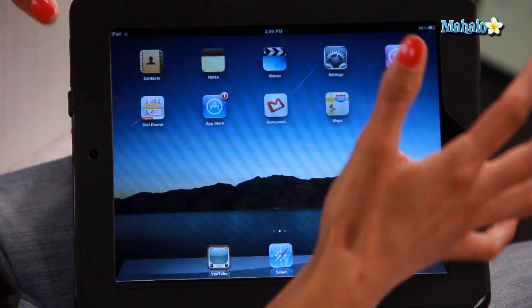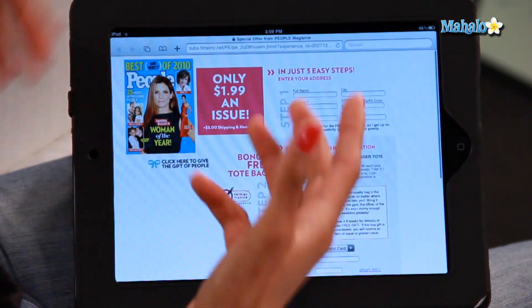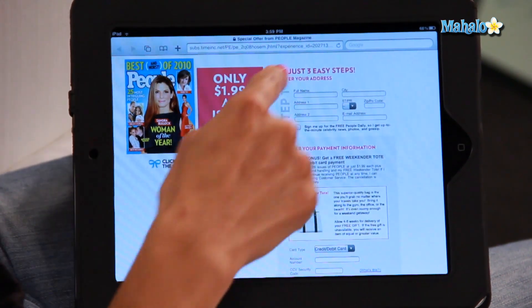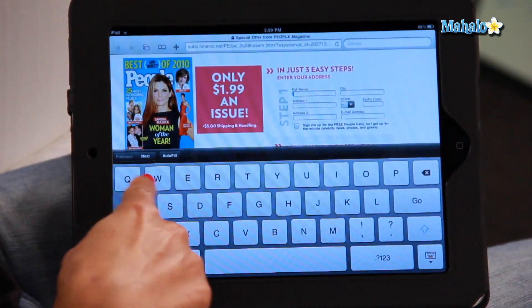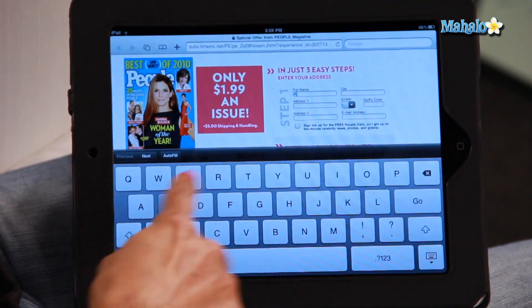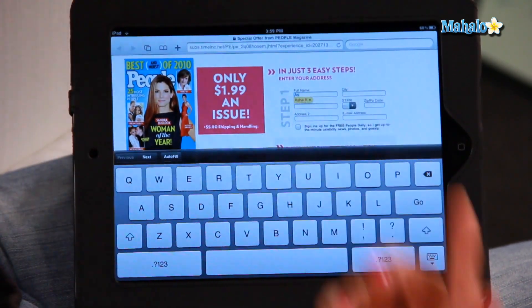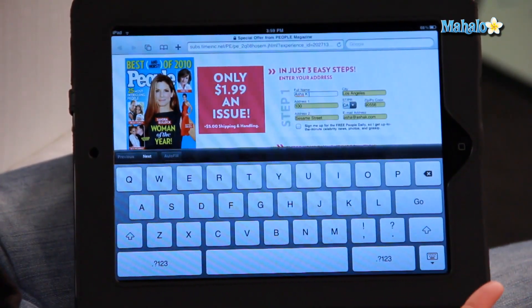Let's show you Autofill in action. I click on Safari. I want to sign up for a People magazine subscription. I click on the space where it asks for my name, I start typing in Asha K, and automatically it comes up with my details. I click the space bar and everything is filled in for me. It's really easy and it's a great tool to use.